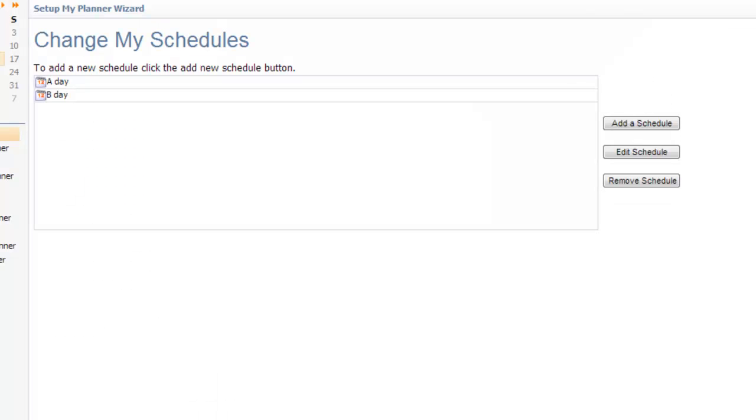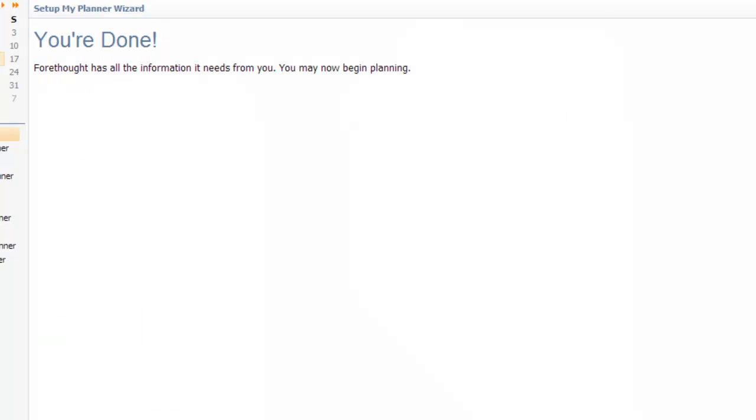Those are both of my schedules. I do not need to add a third one, so I'll hit Next. And I'm done. And I'll hit Begin Using Forethought.